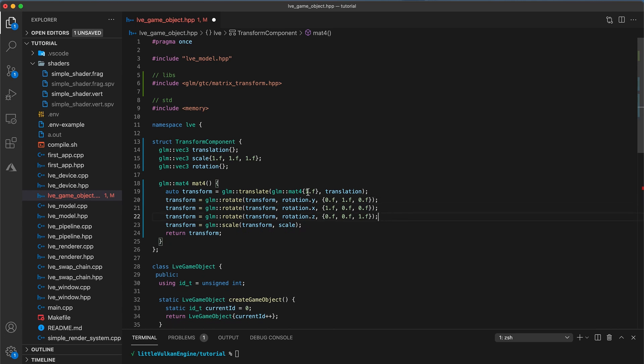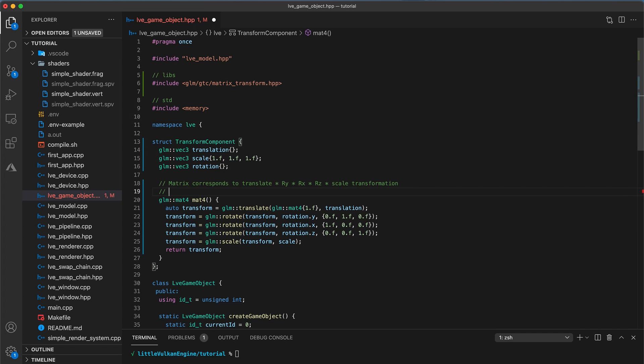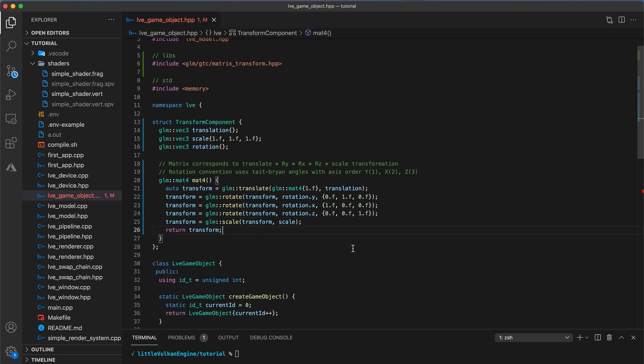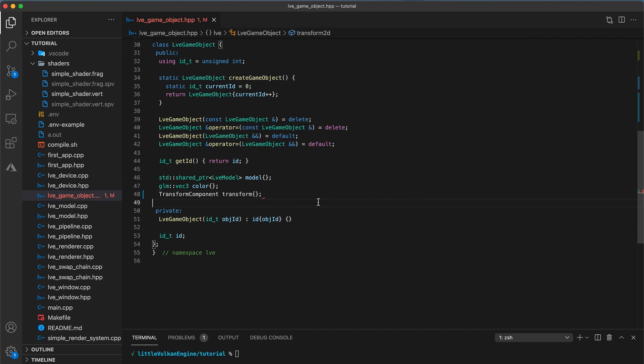To summarize this function, we use the current property values of the transform component to construct a combined 4x4 affine transformation matrix. This matrix applies a scale transformation, followed by a rotation about the z axis. A rotation about the x axis. A rotation about the y axis. And finally, a translation transformation. In that specific order. Finally, scroll down and update game object by renaming the transform2d component type and member variable to just be transform component.